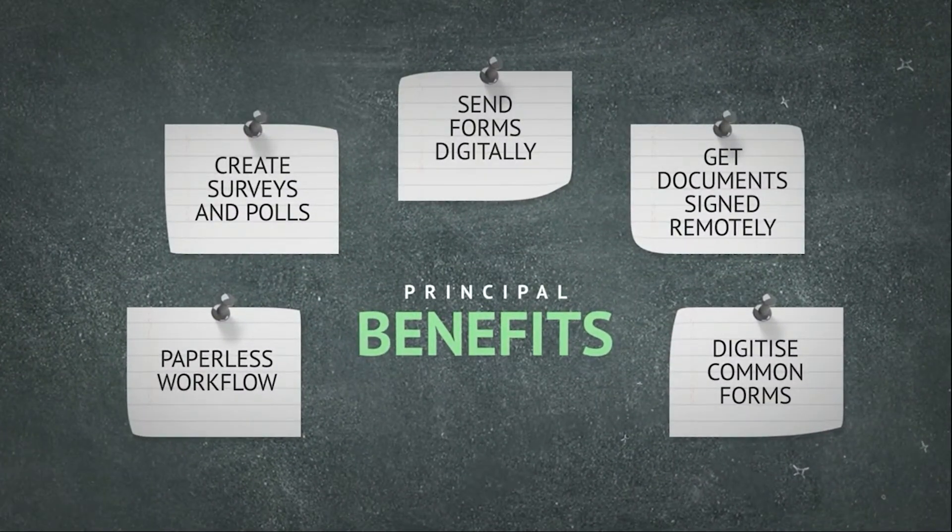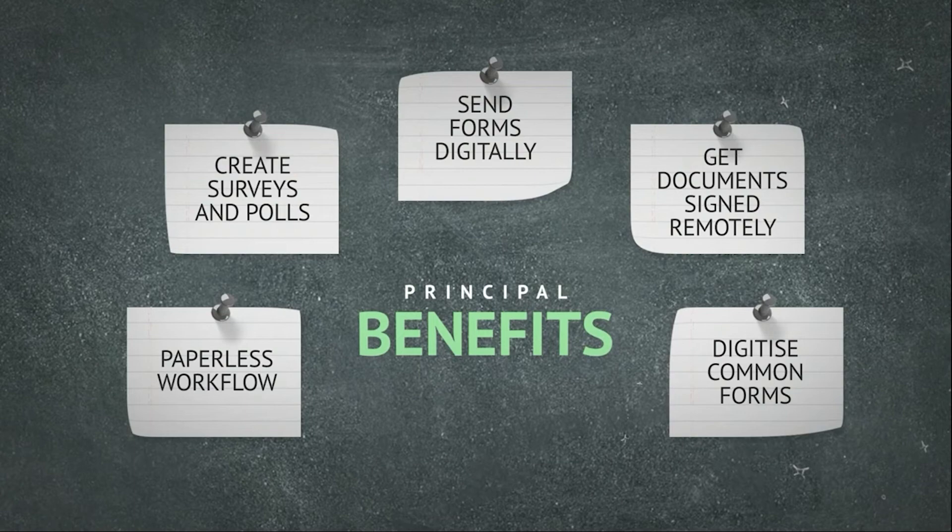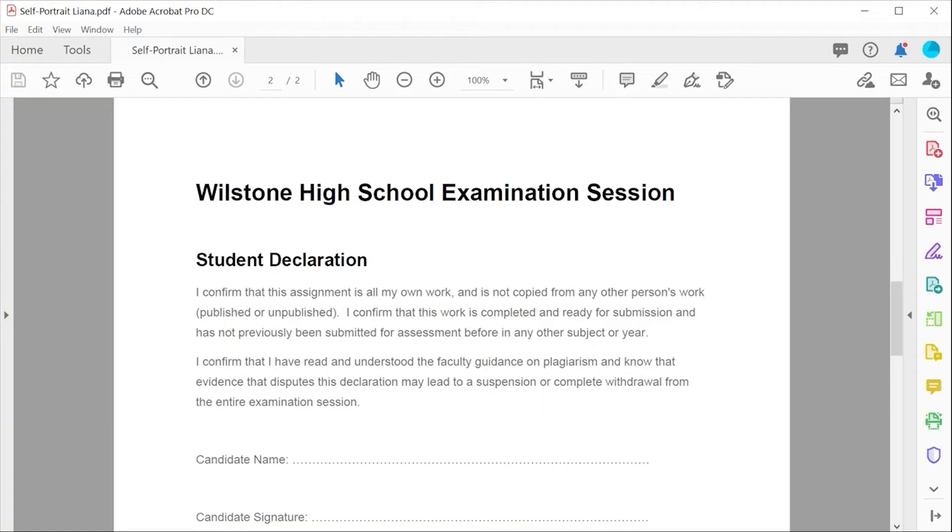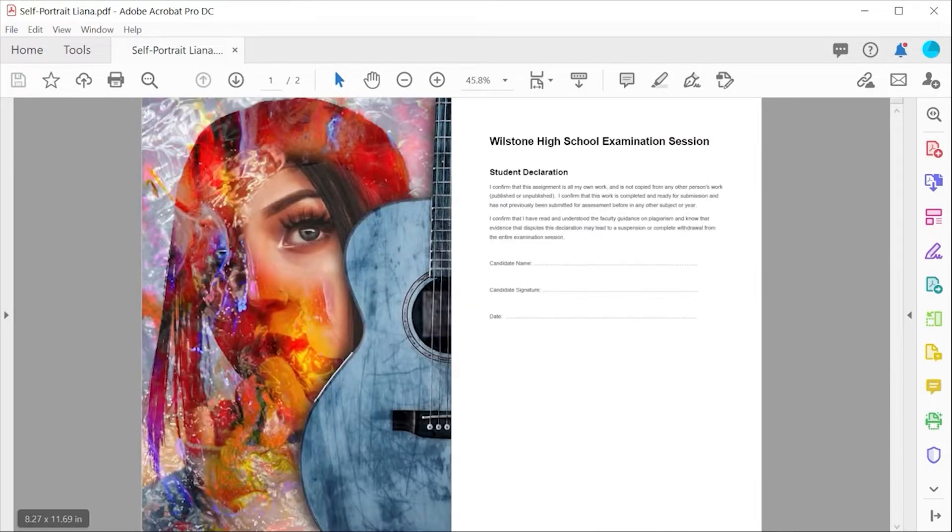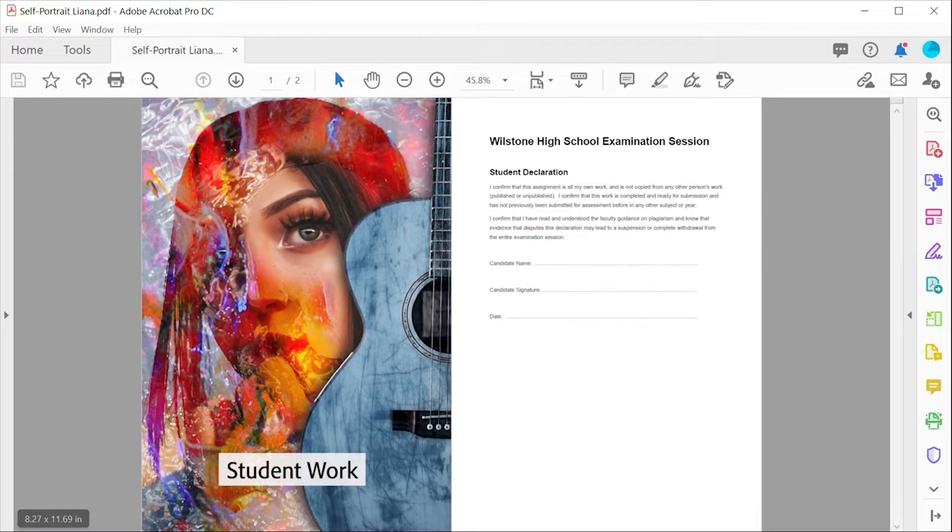Acrobat is the go-to for getting important documents filled and signed. In this example, a teacher is using a student declaration template to get students to fill in and declare that their work is their own.